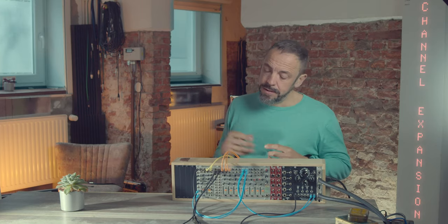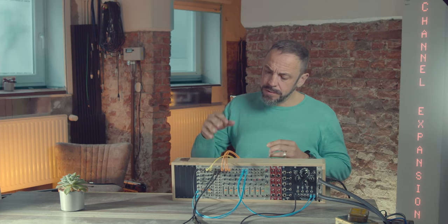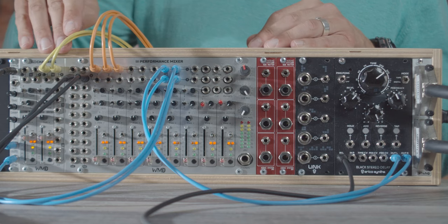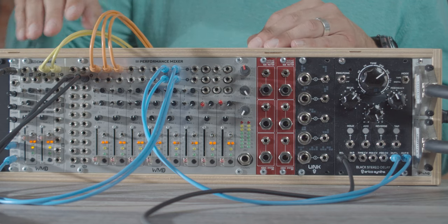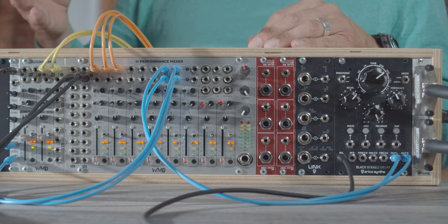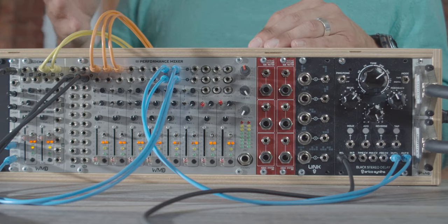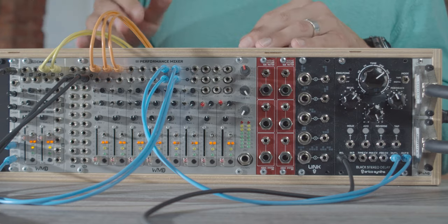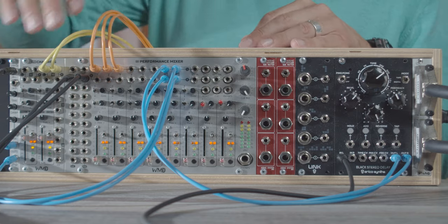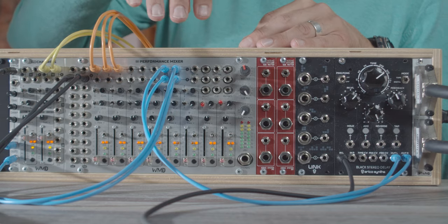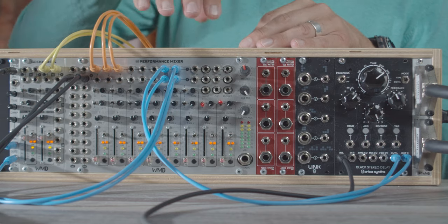Because I have a lot of voices in my modular system in the big main rack, I also bought the channel expansion which gives me two extra stereo channels or four mono channels with all the features that the main mixer also has.